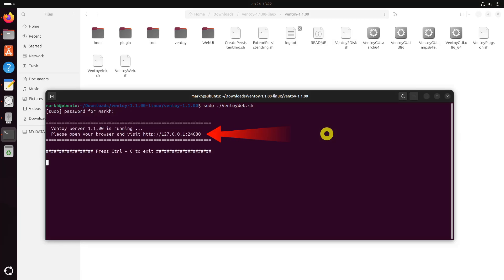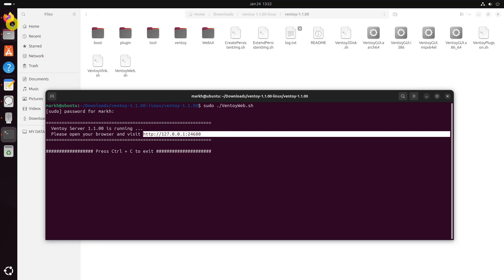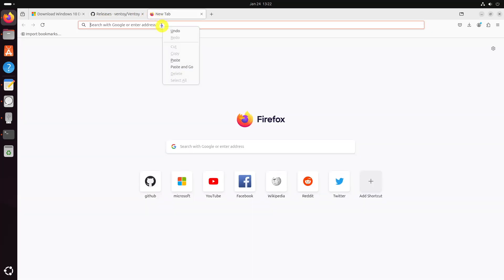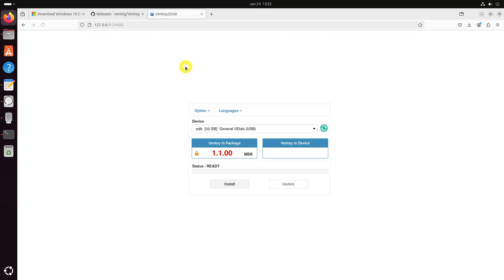It will give you the URL when you run it. Copy this URL and paste it in a browser. It will open a web page with Ventoy running in it. Go for a UEFI installation and hit the install button.